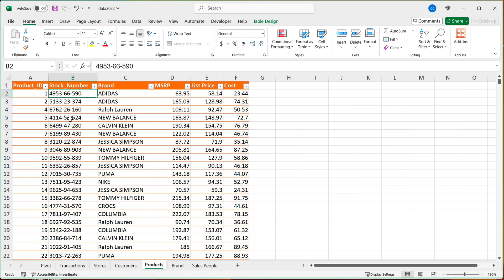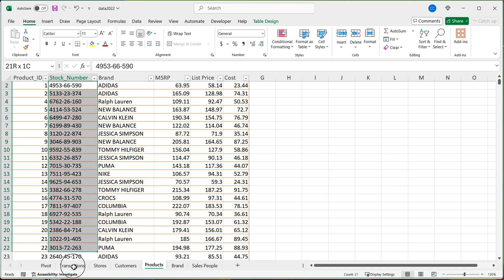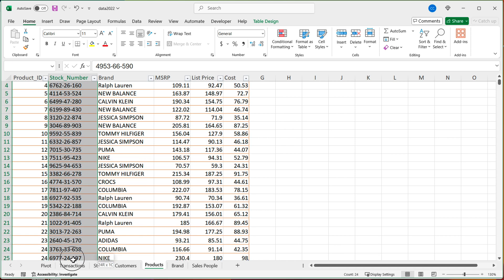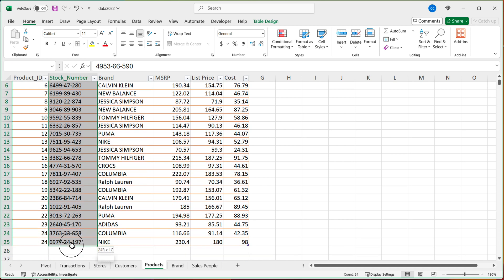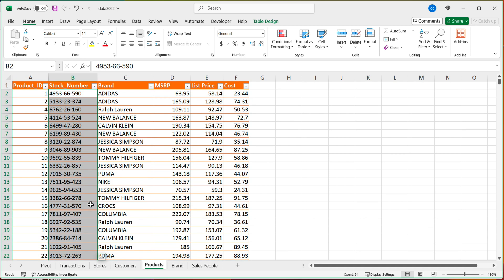Now, what is important is that the related table, which in this case would be product, shouldn't have that stock number more than once in this table. So this only works because you're creating one to many relationships. So in this table, you can't have any duplicate stock numbers.